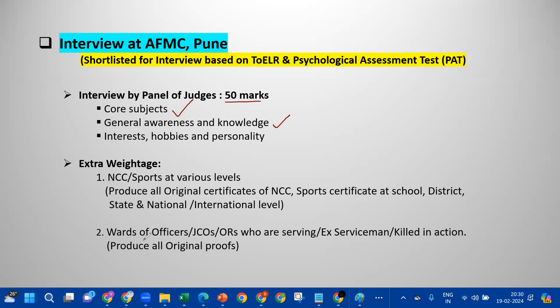The second priority is the Wards of Officers, JCOs, ORs, who are serving or ex-servicemen killed in action — produce all original proofs. So if one of the parents is working as or is an ex-serviceman, they are given priority in the NCC and sports category consideration.